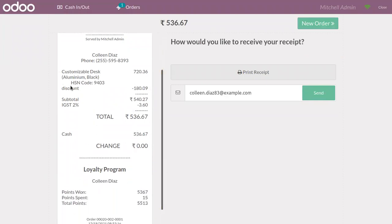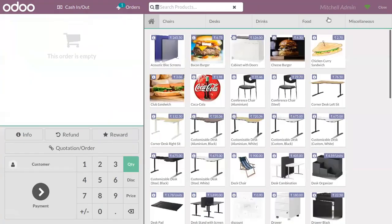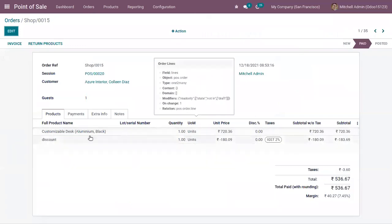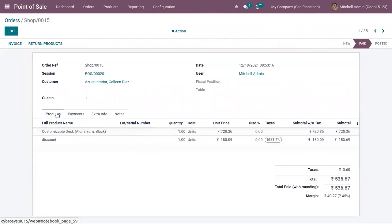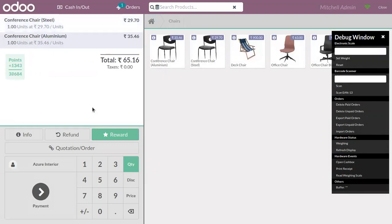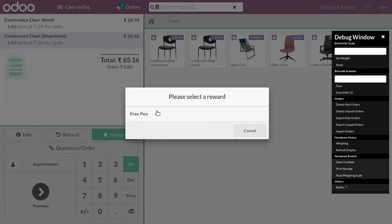Inside the receipt you can see the discount is shown — that is how much amount is deducted from the total. When you check the orders from the backend, you can find the discount line along with the product. If another customer comes and purchases a Conference Chair, and you click on the reward button, you can see that only the free pen product is available, because we set that reward specifically for the Customizable Desk product.